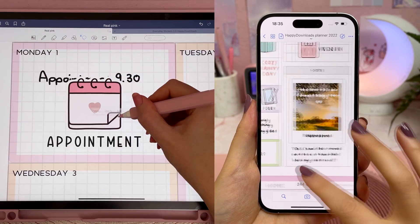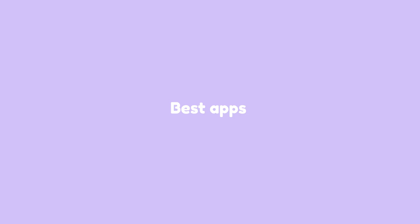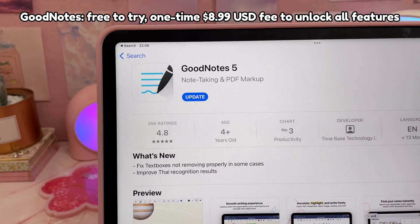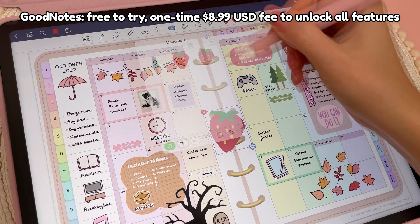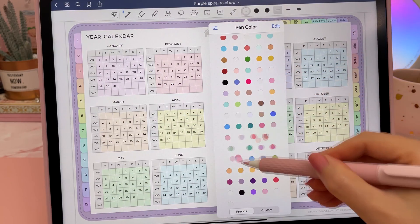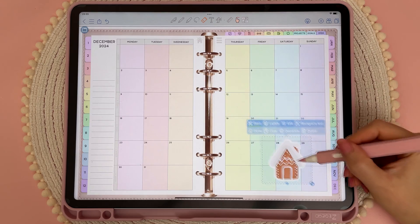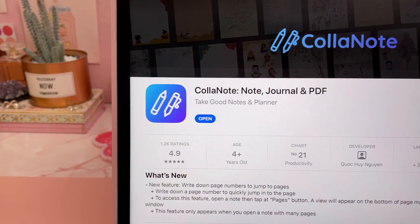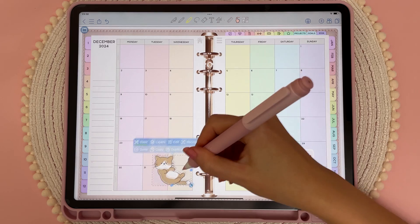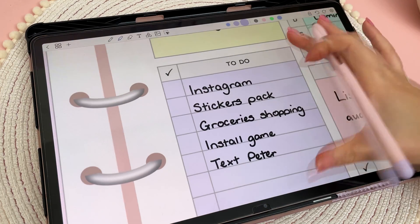I like to do my planning on the tablet and have it synced with my phone so that I can check it on the go. On the iPad, my favorite app to use is GoodNotes — it's very user friendly and has a ton of great features. I'll include a short GoodNotes tutorial later in the video. If you're looking for a completely free app on the iPad, check out Colonote — the user interface is not quite as intuitive, but there are a lot of great features.